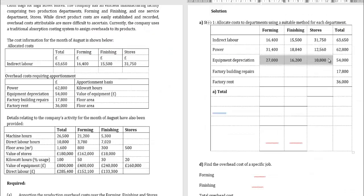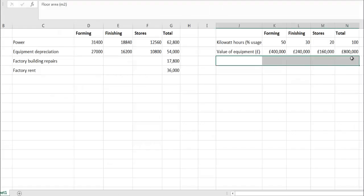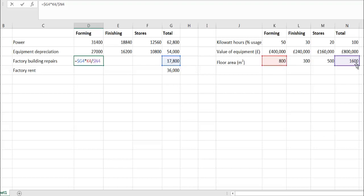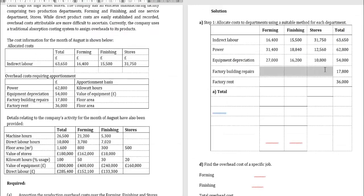For factory building repairs (£17,800), the apportionment basis is floor area: forming 800 m², finishing 300 m², stores 500 m², total 1,600 m². Calculate: £17,800 × 800 ÷ 1,600 = £8,900 for forming; finishing gets £3,337.50; stores gets £5,562.50. Insert these figures into the table.